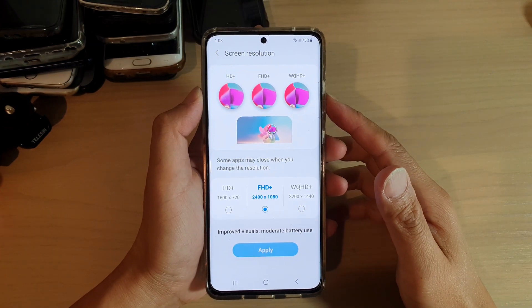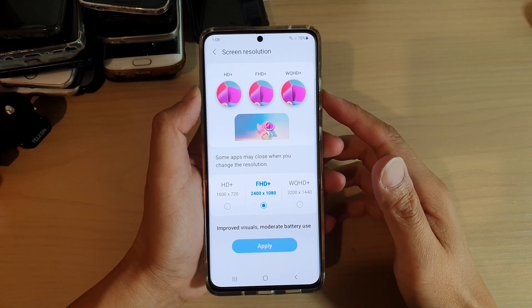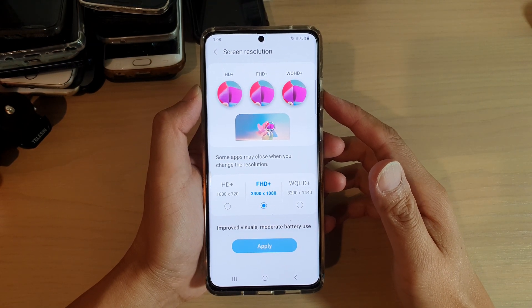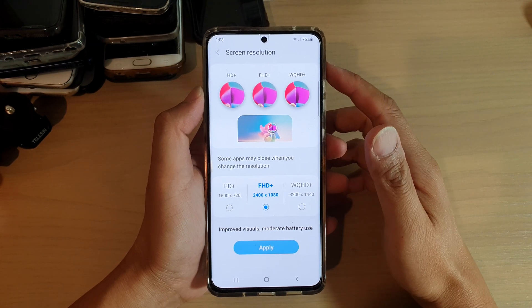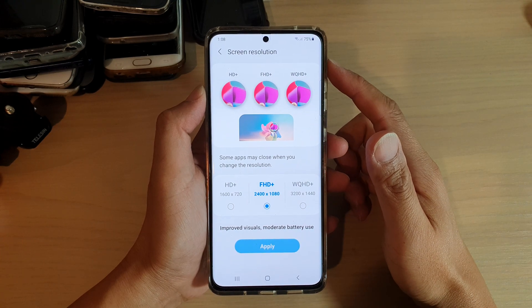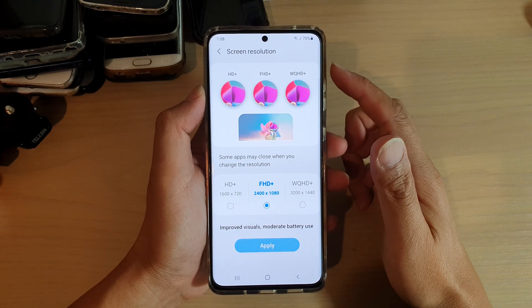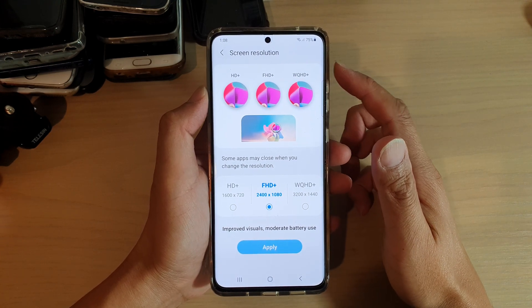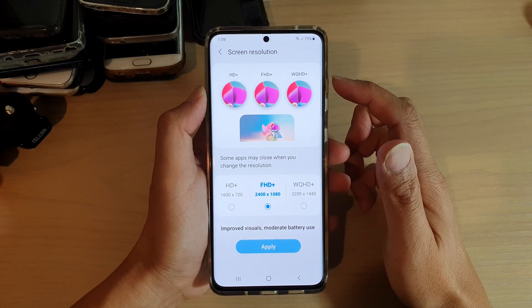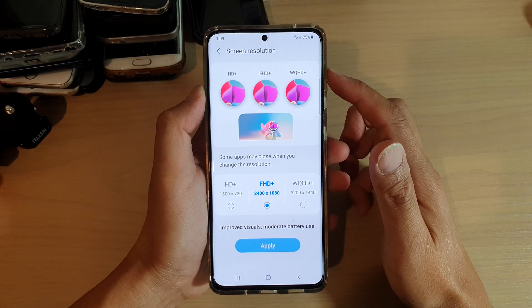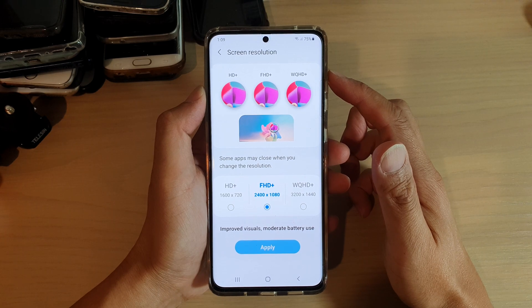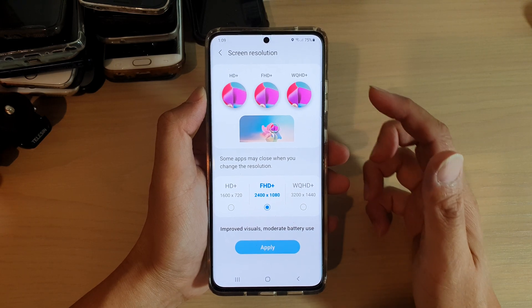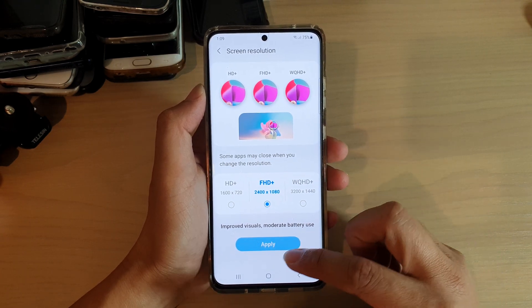Hi, in this video we're going to take a look at how you can set the screen resolution to HD+, FHD+, or WQHD+.